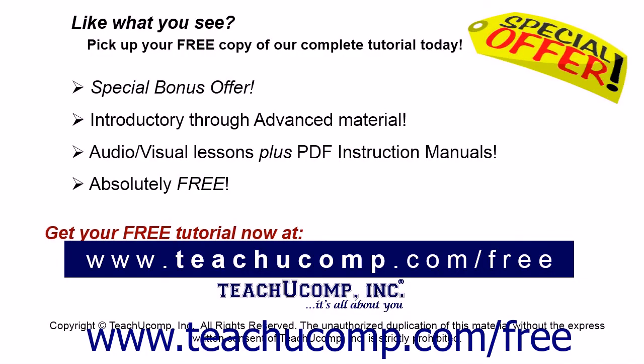Like what you see? Pick up your free copy of the complete tutorial at www.teachucomp.com/free.